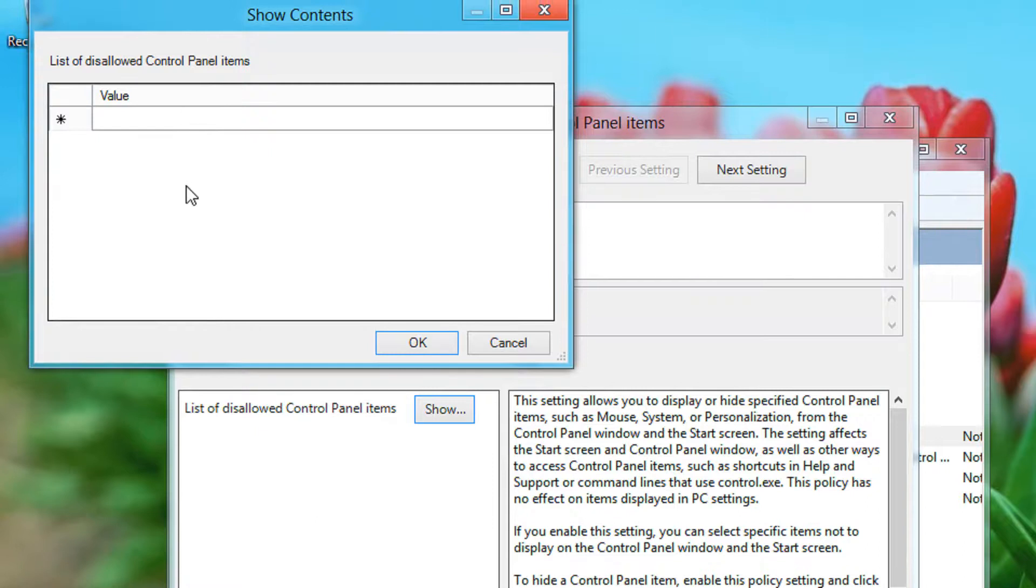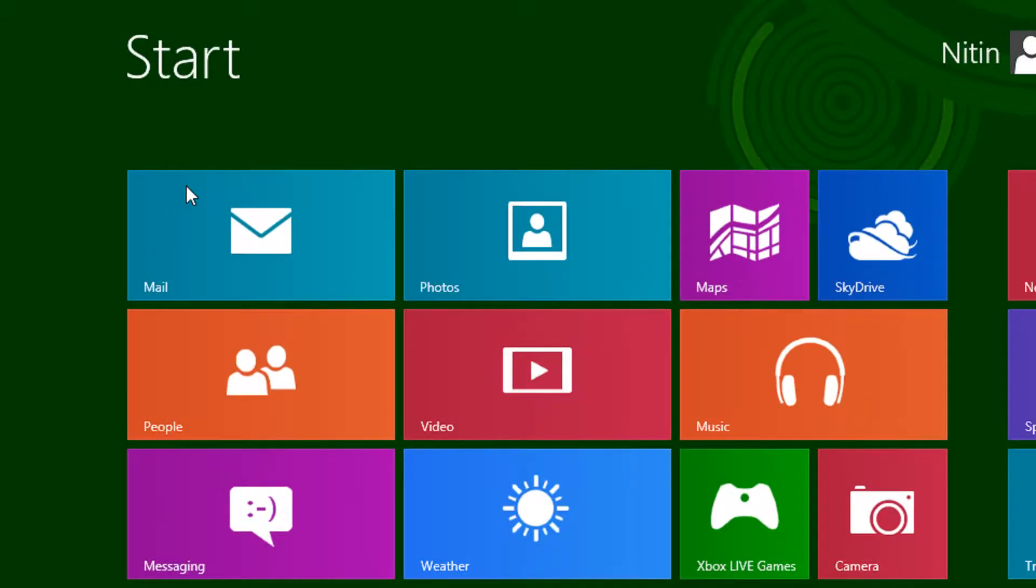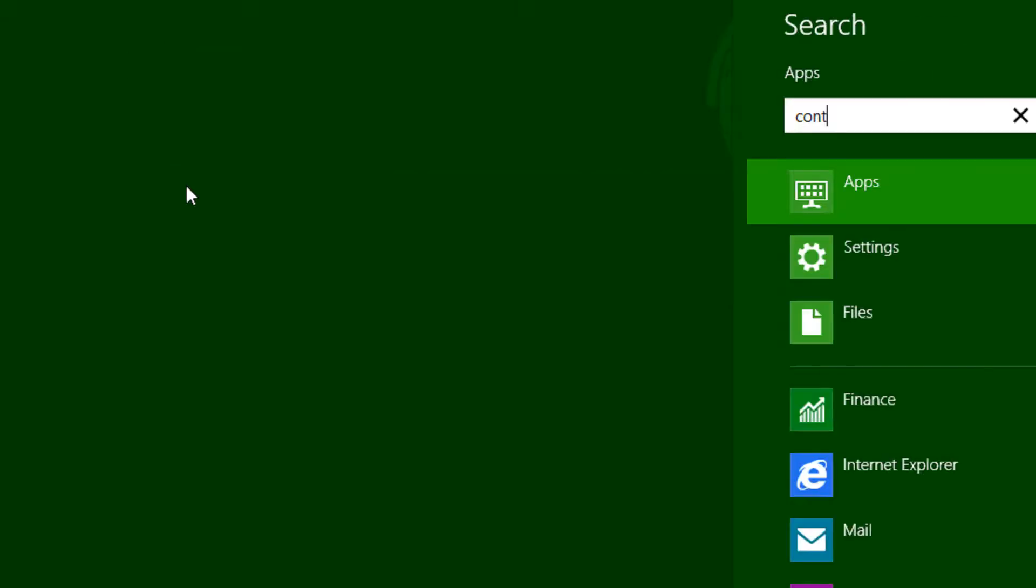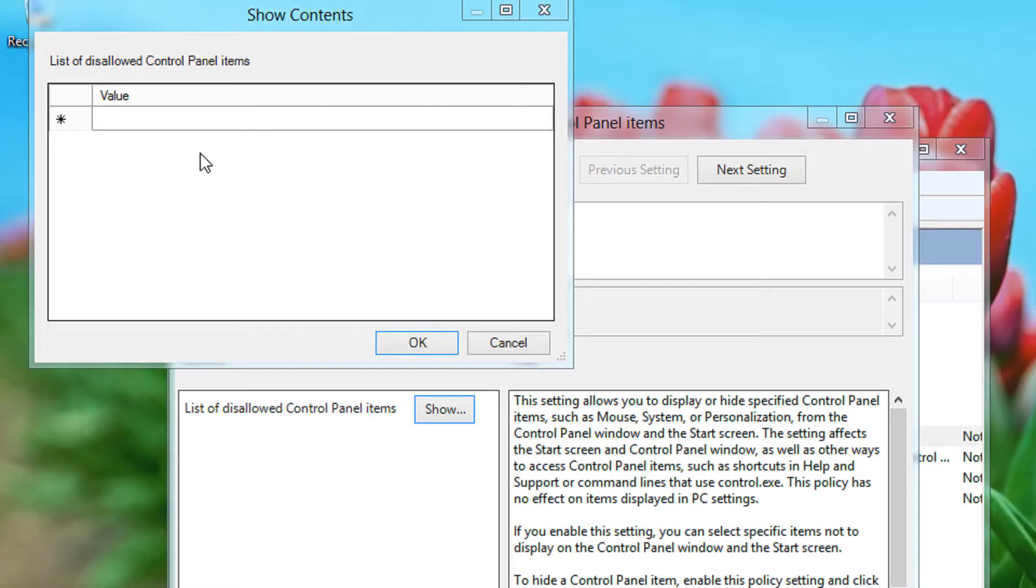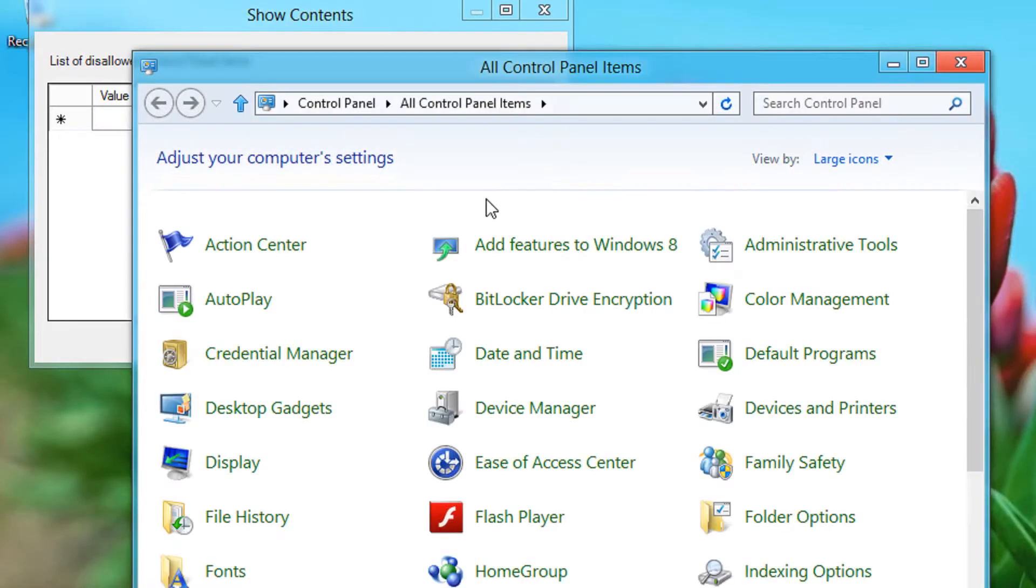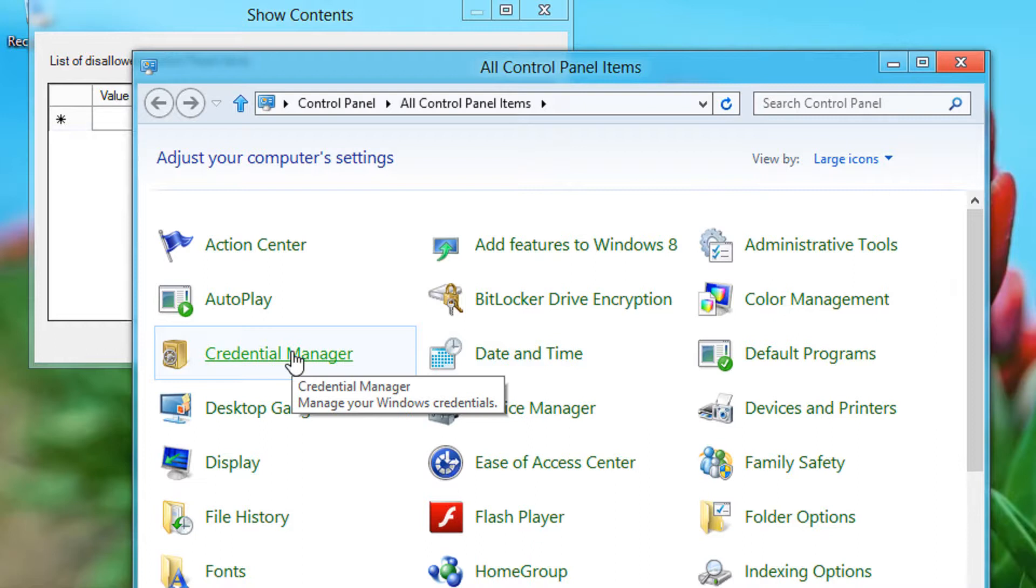So let's open the control panel. Click the windows button, write control. You will have control panel here. Now you will need to write the canonical name for it.